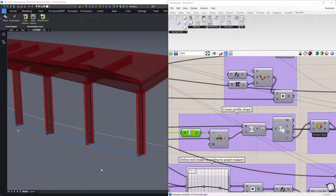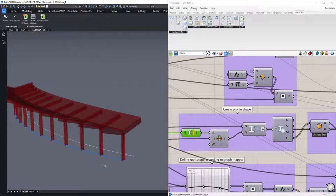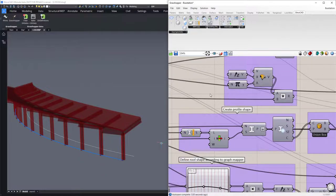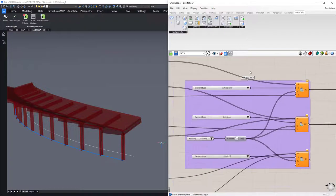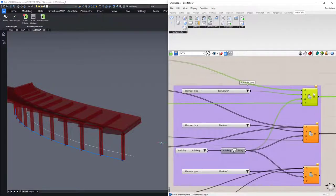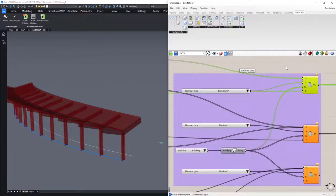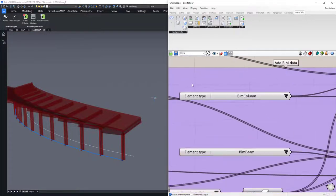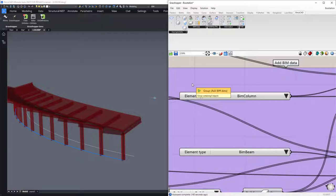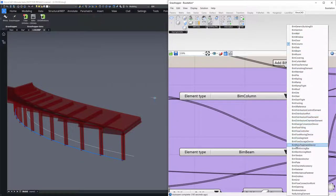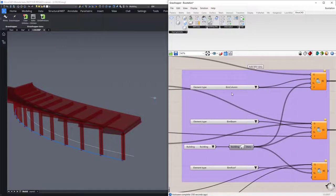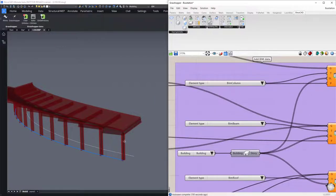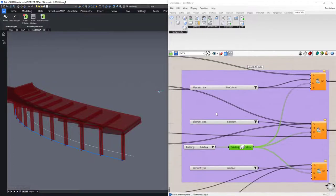Except for all the custom components that we have to make profiles, we also have some custom components to add BIM data to the script. We will do so over here in the adding BIM data. For example, we have the element type where you can select the classification type for your building element that you are about to bake. You can select from various classifications. So here we have used a BIM column for the verticals, BIM beam for the cantilevered beams, and BIM roof for the roof of the bus station. And we have assigned building stories that are present in our model to these elements.